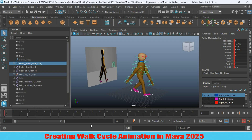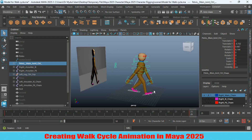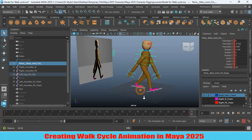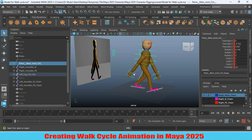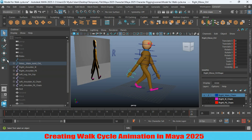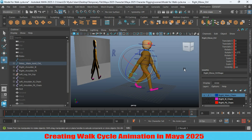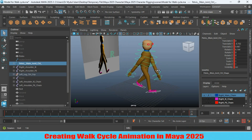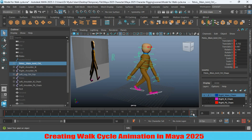Now all controllers have been selected on frame 1 — press S to set a keyframe, and click the Auto Key icon to turn on the Auto Key option. As this is a walk cycle, go to frame 25 (the last frame) and press S again to make another key. Our first and last key will be the same. With Auto Key turned on, if you move any controller it will automatically create a keyframe, saving time and removing the need to re-select controllers repeatedly.